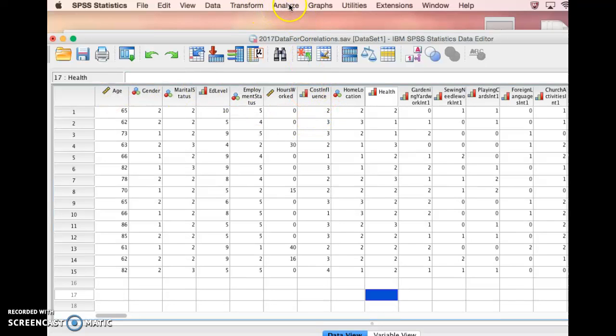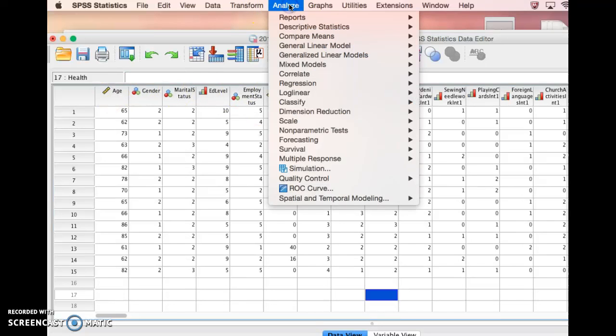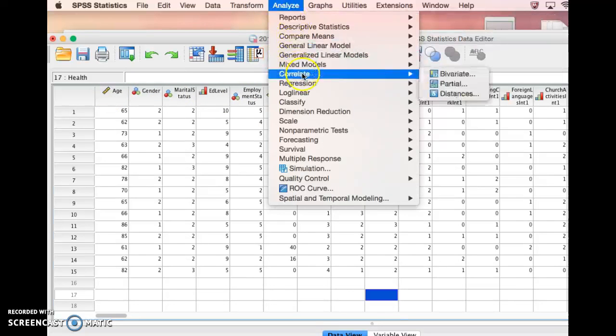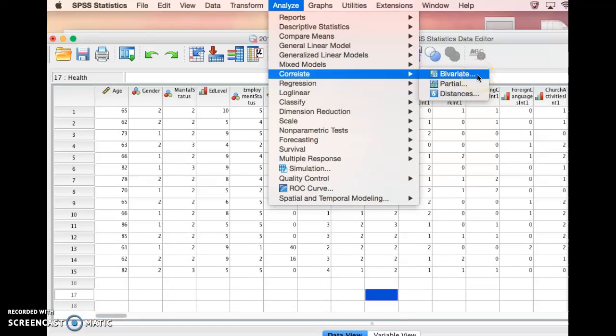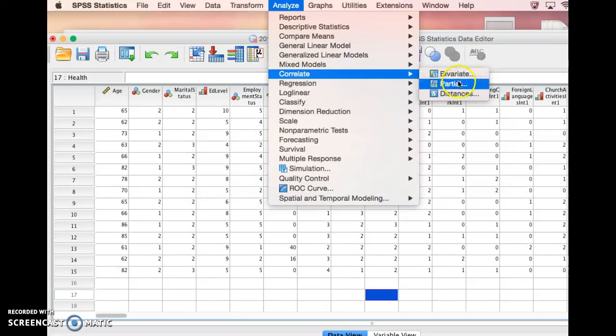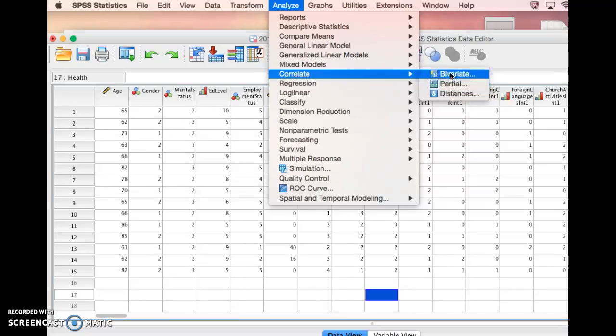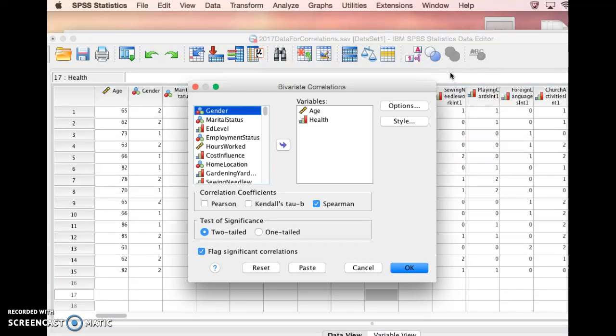Let's take a look at doing a correlation between two of our interval variables. We're going to click on Analyze, on Correlate, and then choose Bivariate. That just means a correlation between two variables. A partial correlation is if you want to correlate two variables, but you want to separate out something about one of the variables. We're not going to worry about that right now.